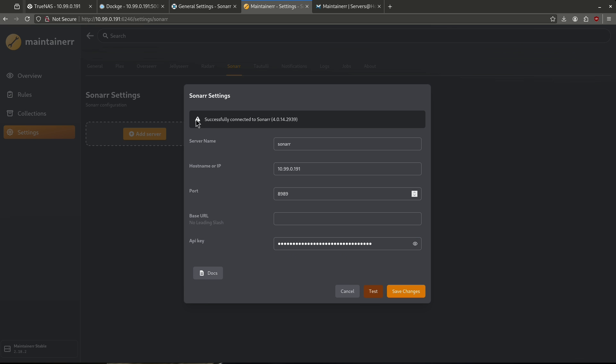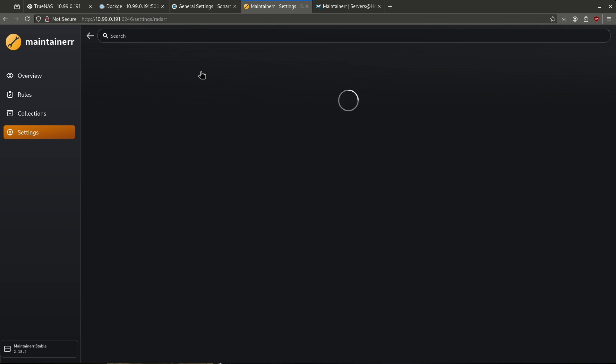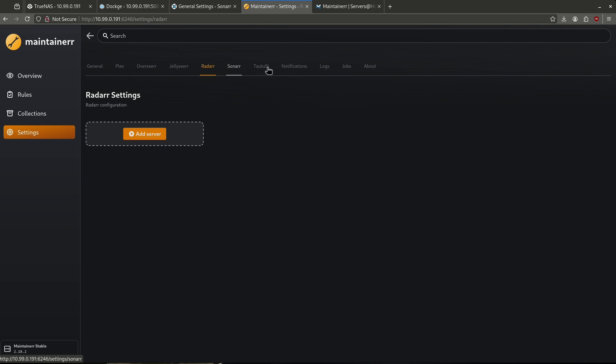We can see here I successfully connected to Sonarr. I can go ahead and save changes and here's my Sonarr server. Same thing for Radarr — it's not going to be any more complicated than that.